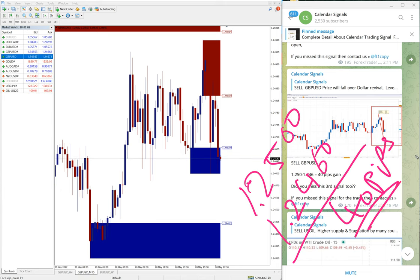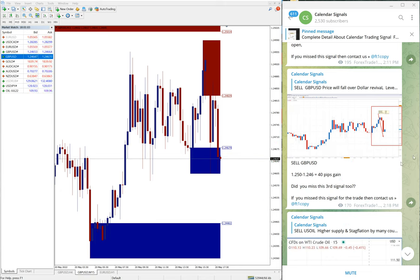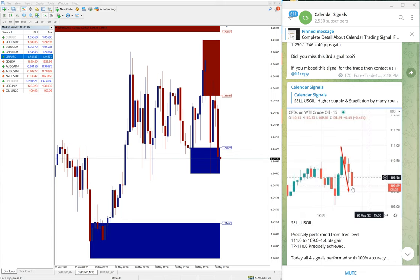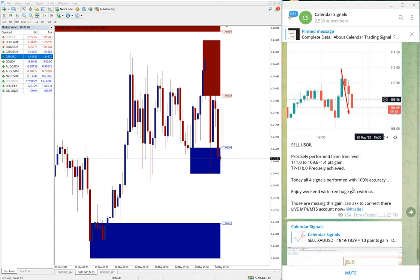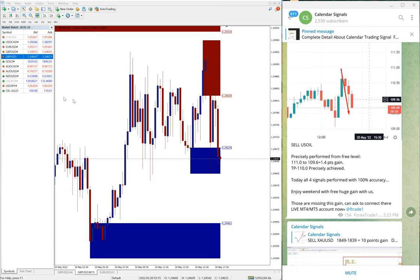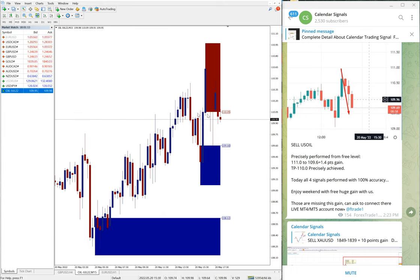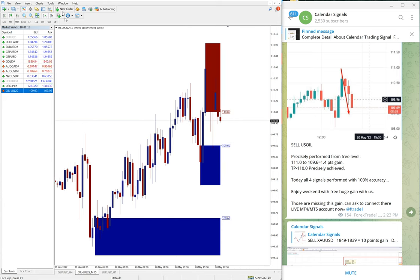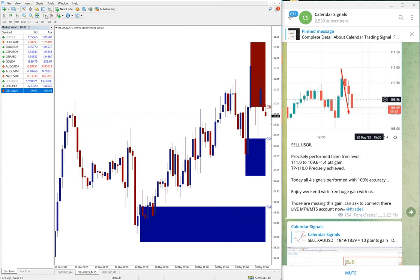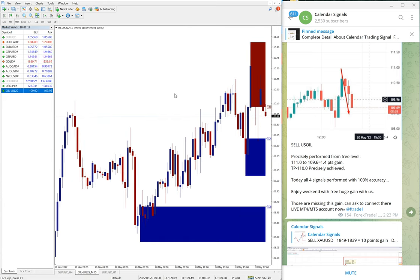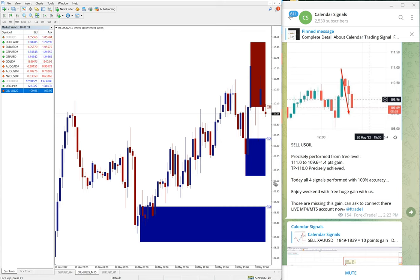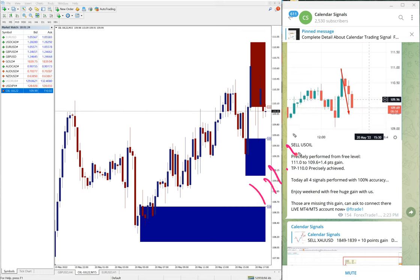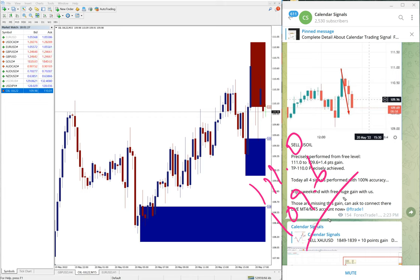Then the next signal is oil. Here is the oil chart. And oil moved from 111.0 till 109.6, which is 1.4 point gain.